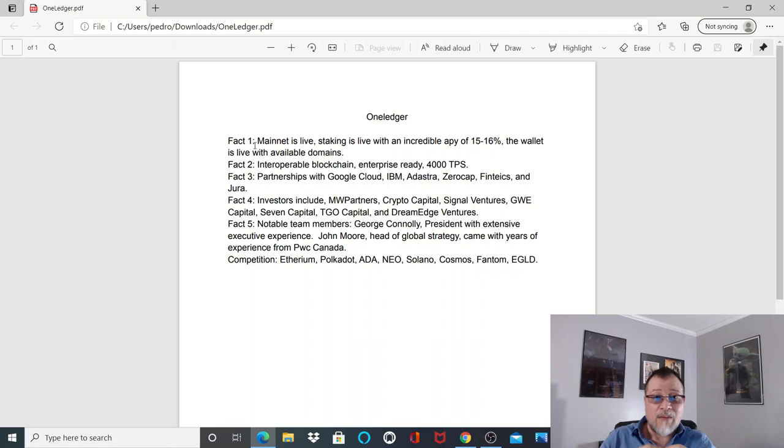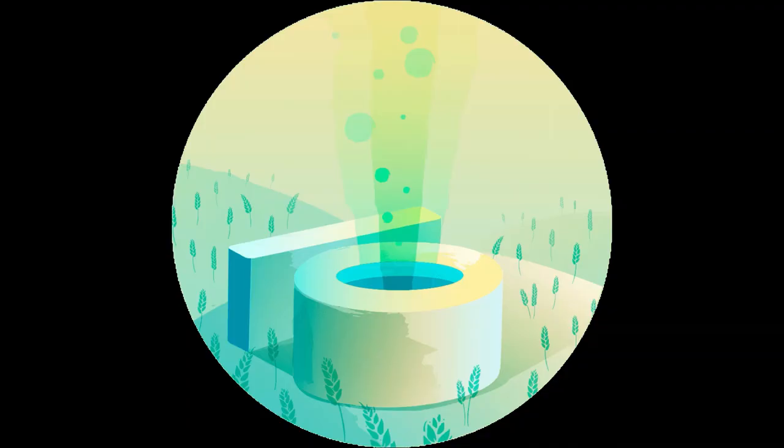Competition: Ethereum, Polkadot, ADA, NEO, Solana, Cosmos, Fantom, and Egold.